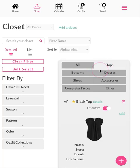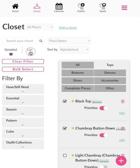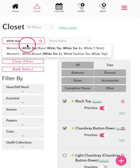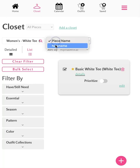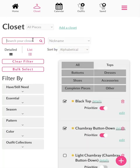You can also switch between detail view, which shows a photo of the piece and additional details that you can customize, or list view to see more entries at a time. If you are looking for something specific, you can search for it by name. If you've nicknamed a piece you've customized, you can also search for it by selecting nickname and typing in the nickname.